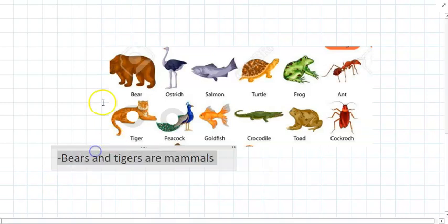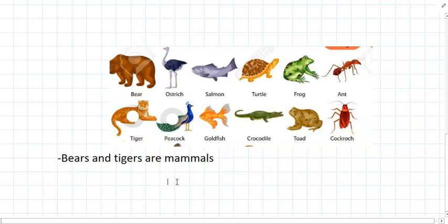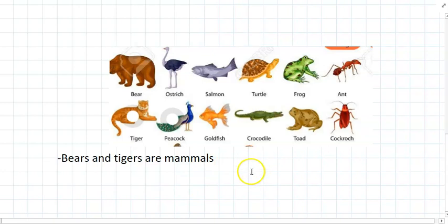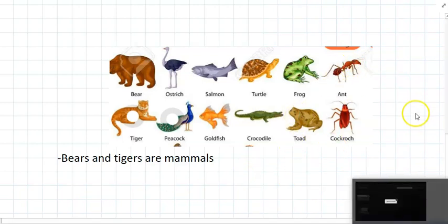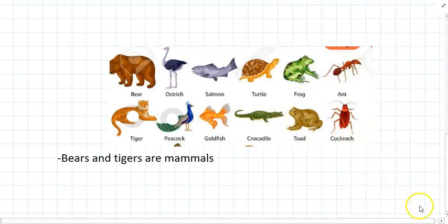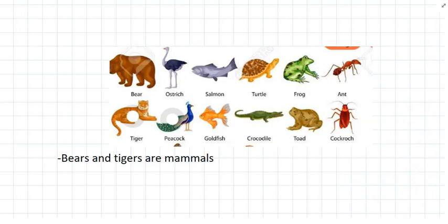So classified bears and tigers by putting them into a group. And so there's a whole science to do with classification, and scientists try and find lots and lots of different groups where different organisms have features in common. And that's what we're learning about in this topic.